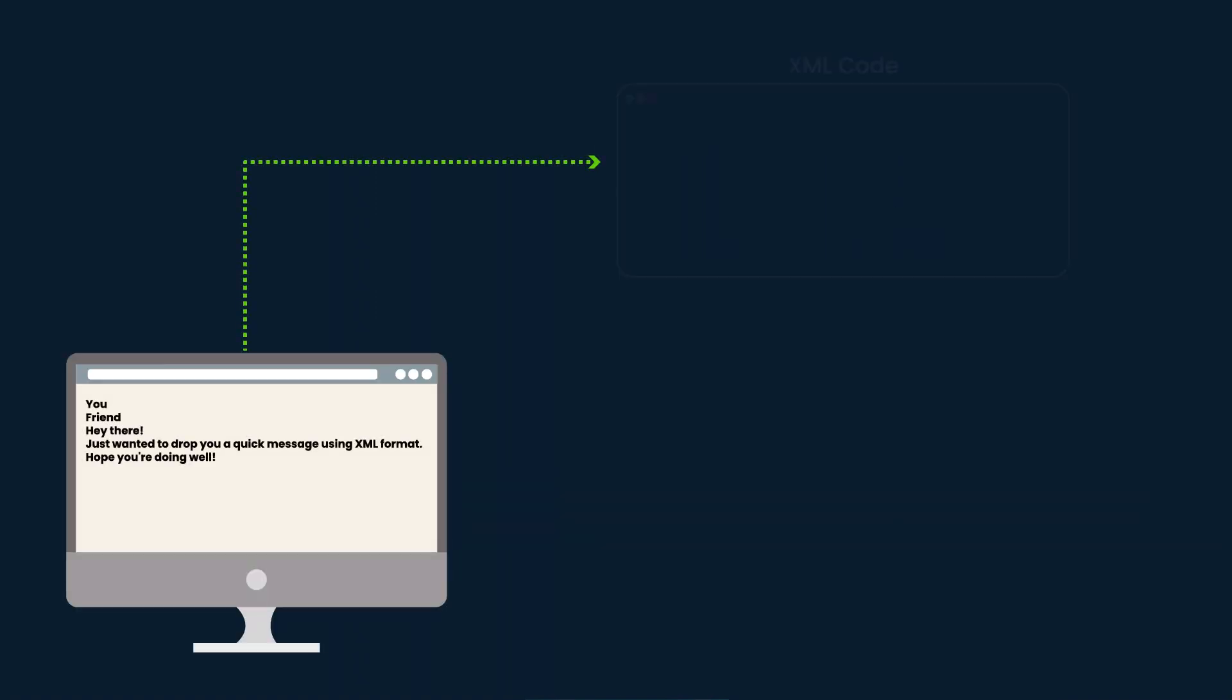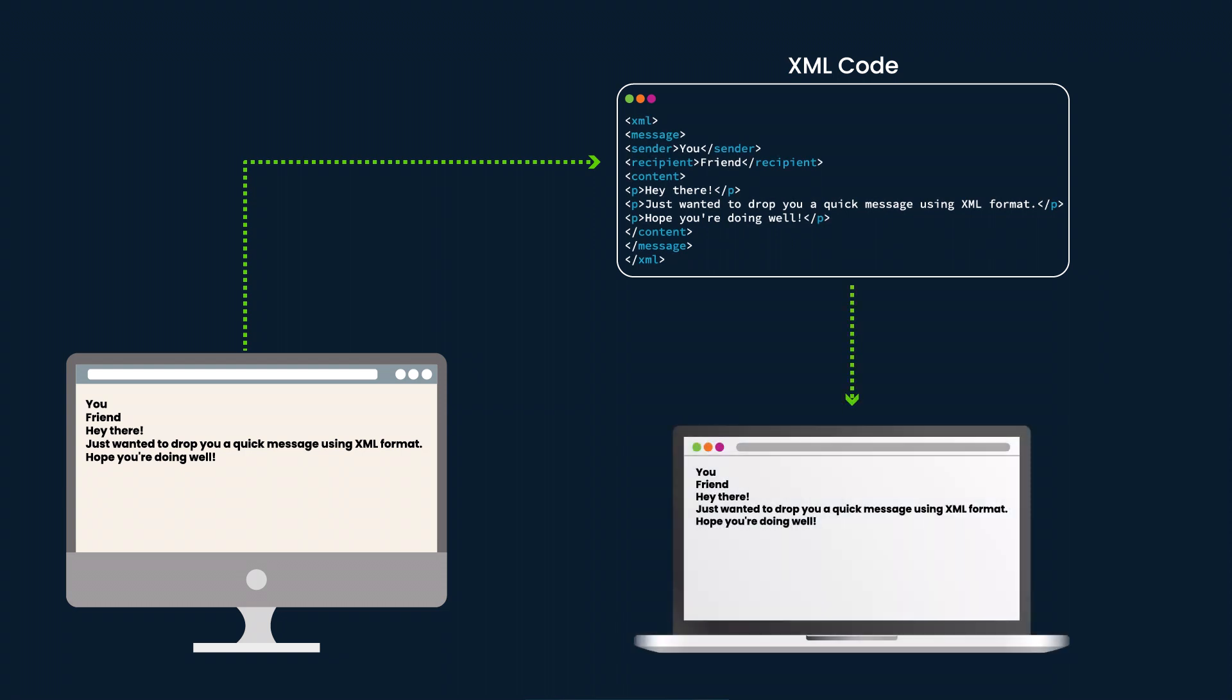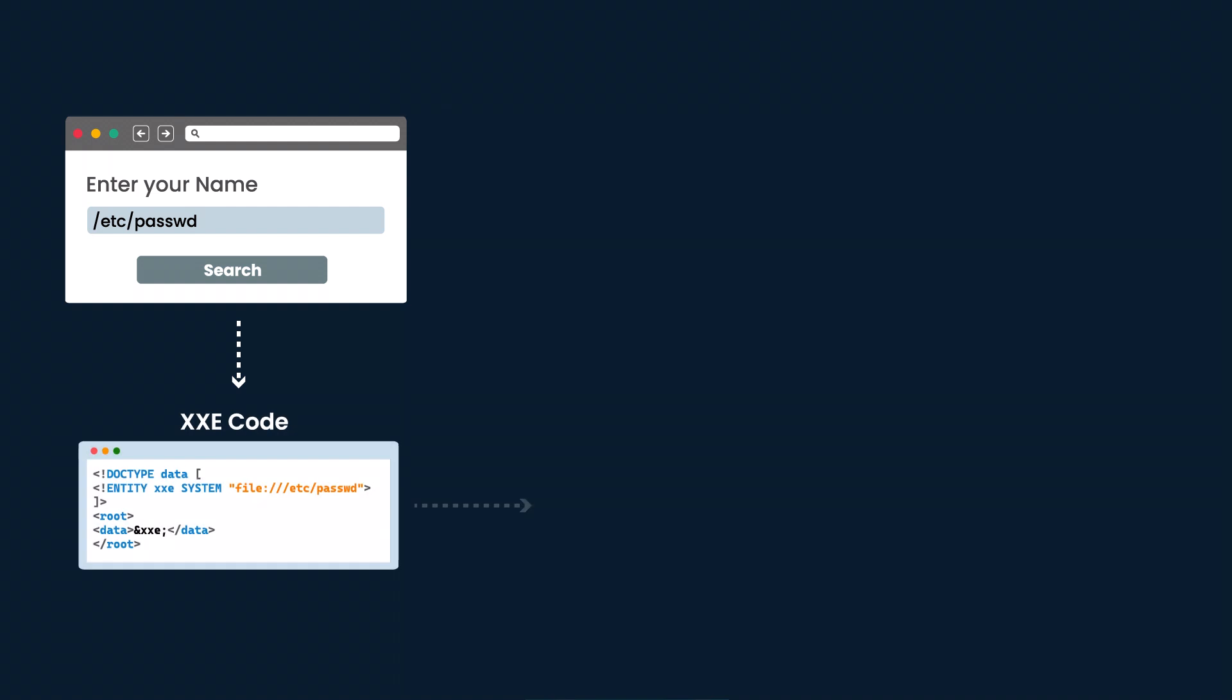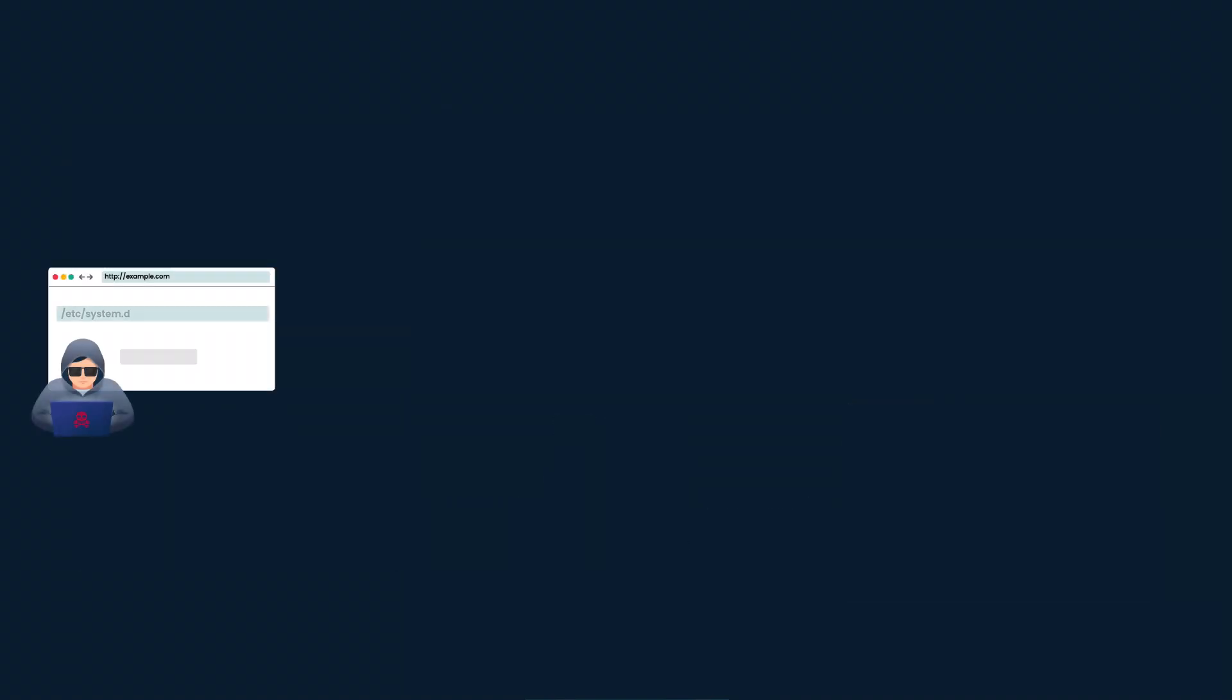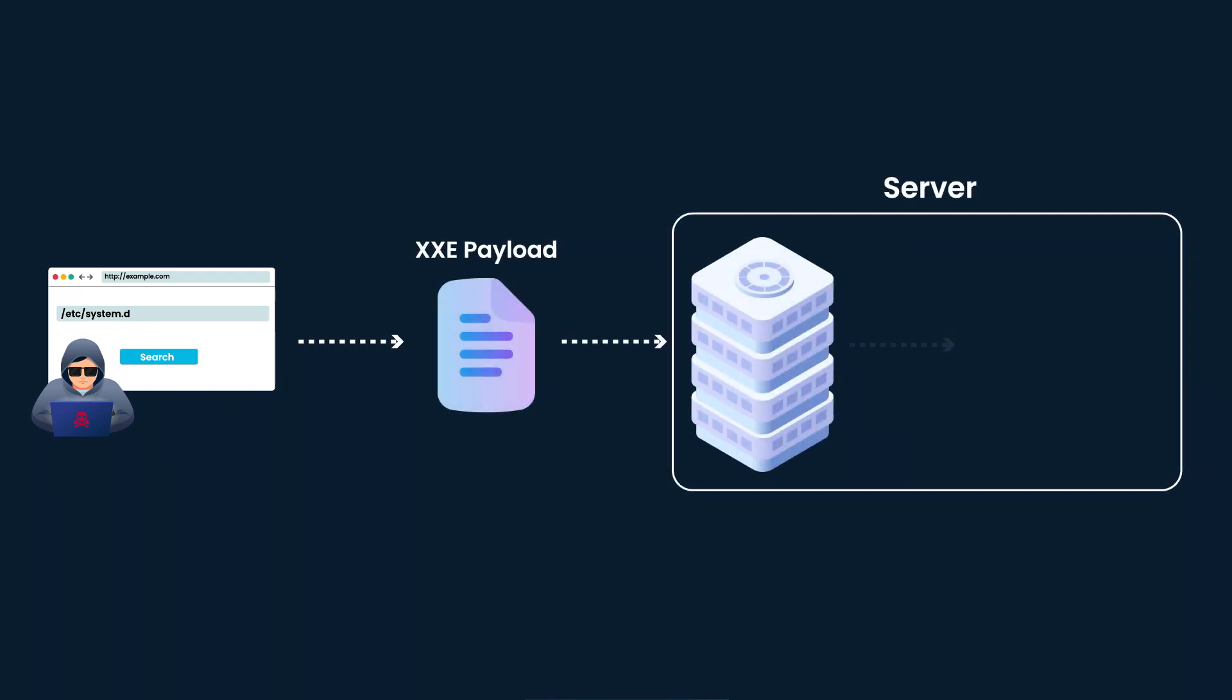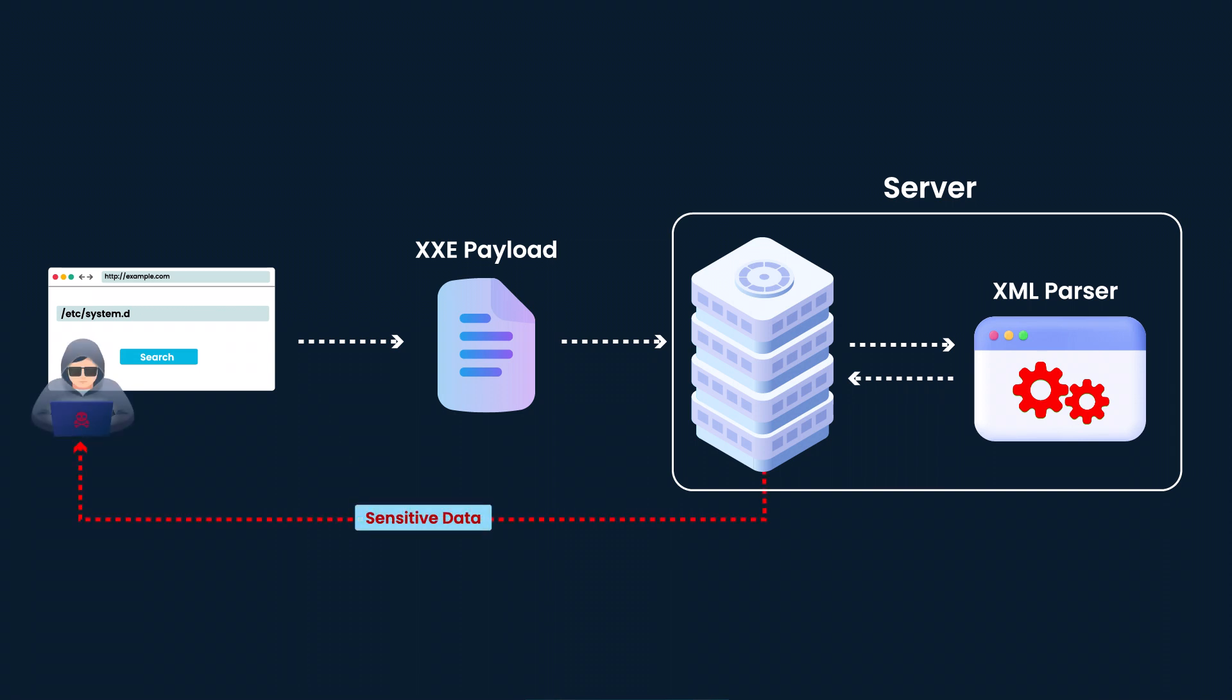It has a major role in the working of modern web applications. XXE is a security flaw in web applications that involves improper processing of XML input. Attackers exploit this vulnerability by injecting malicious XML entities into an application's XML input fields, leading to a range of potential exploits.